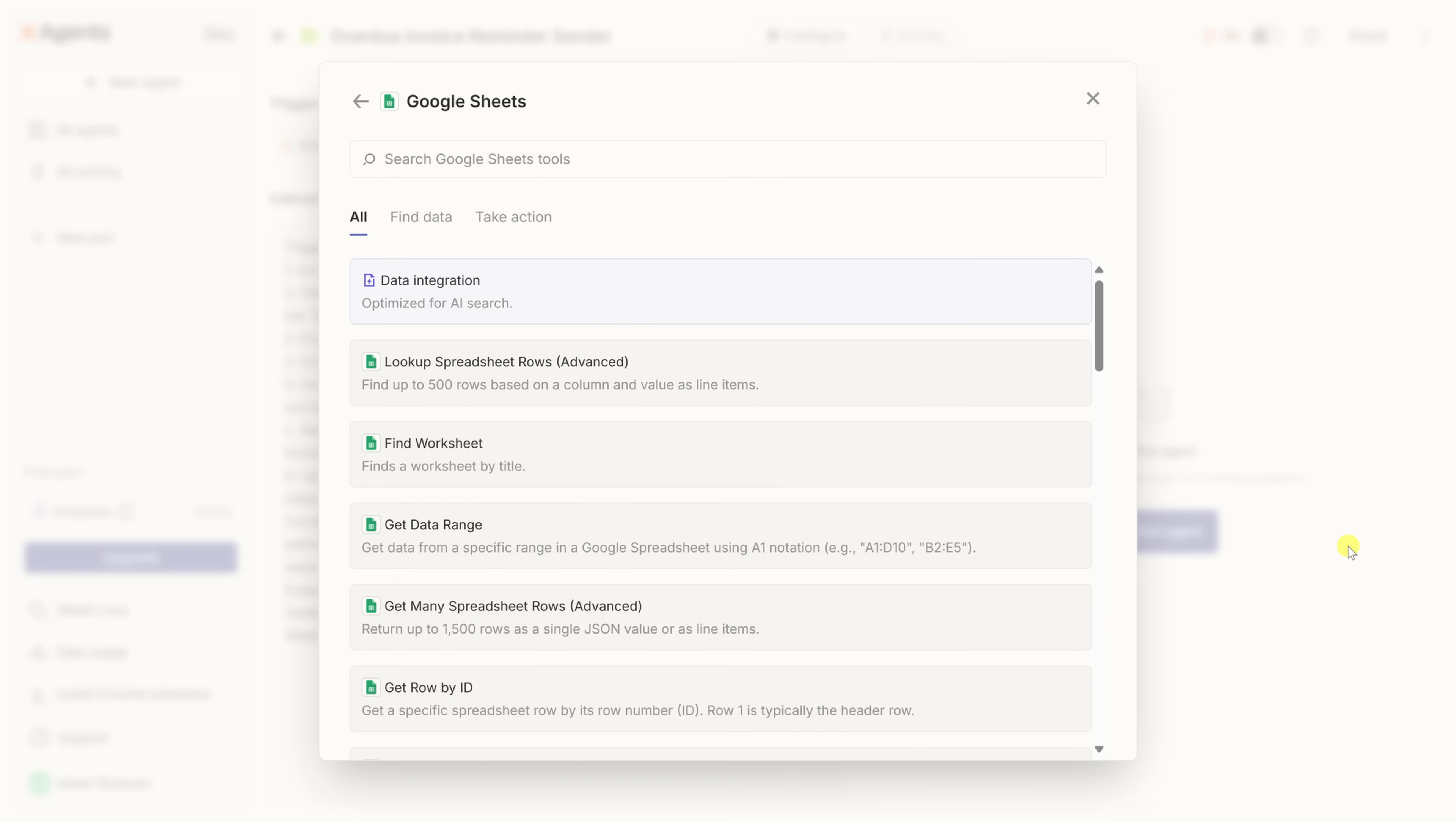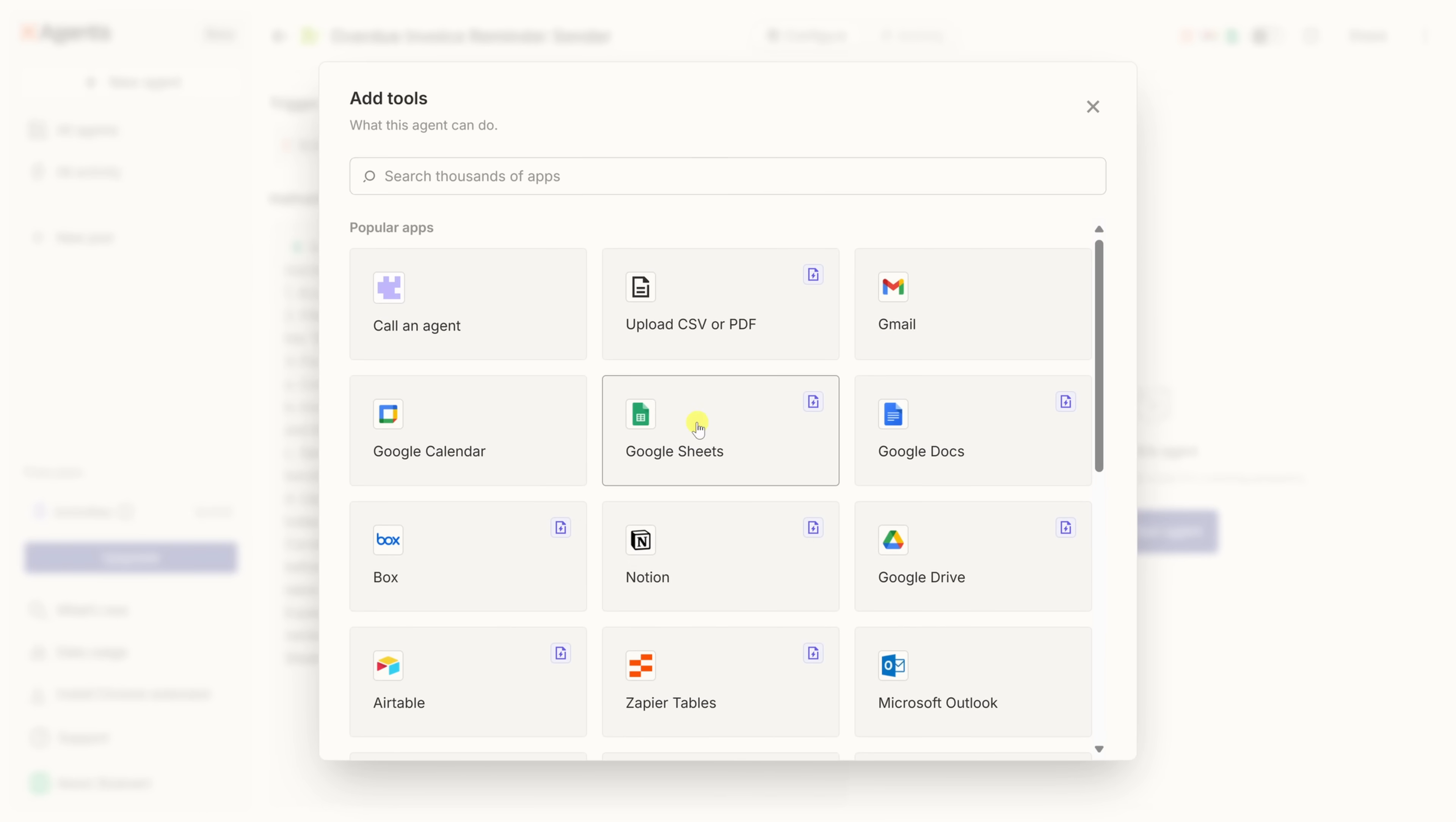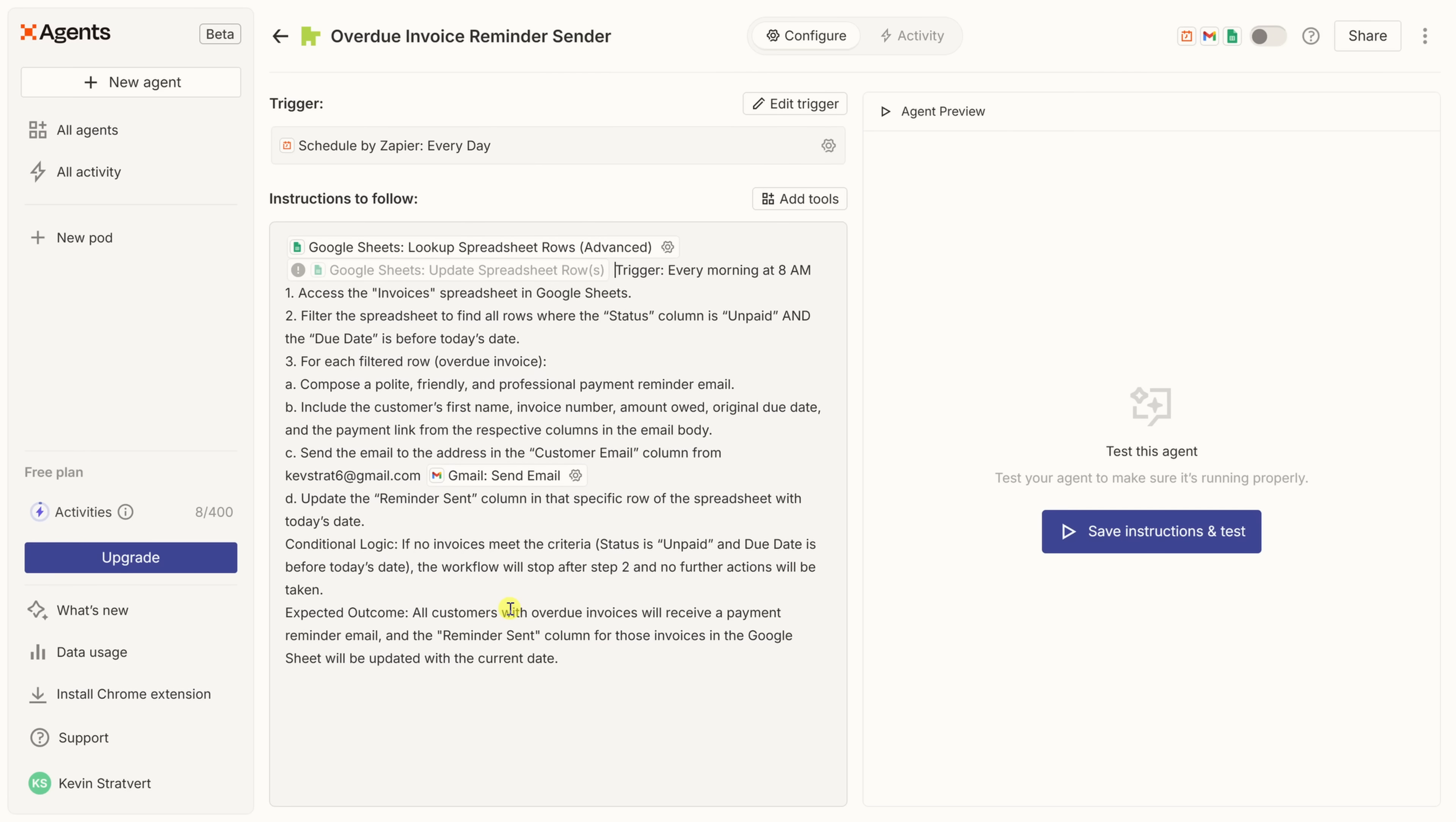Back within Zapier, we now need to choose the tools that we would like our agent to have access to. First off, I need it to be able to look at the spreadsheet and then identify where an invoice is past due. Here, I see the option for lookup spreadsheet rows. That sounds like a good tool that our agent should have. I'll make sure to select that. Then let's go back to add tools, and we need to add one more. Let's click on add tool again, Google Sheets, and let's look if there's another tool. Down at the very bottom, we have the option for update spreadsheet rows. This way, when the agent sends that reminder to the customer, it'll update the cell, letting me know that it's sent a reminder. So I'll click on this one, and that now adds a second tool to this agent.